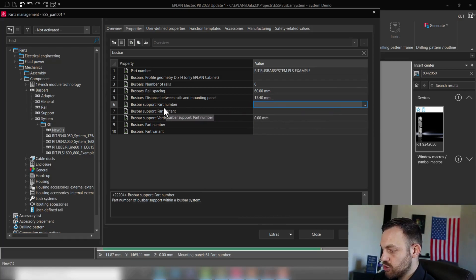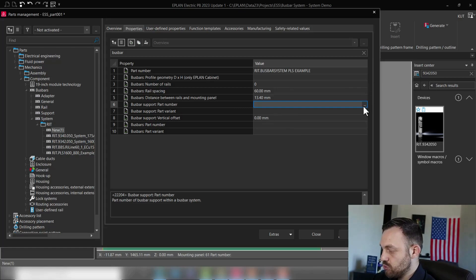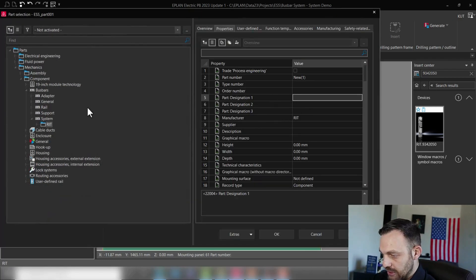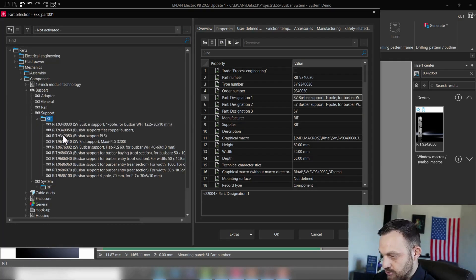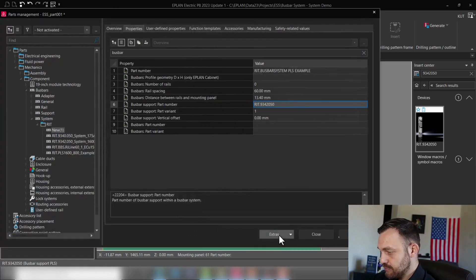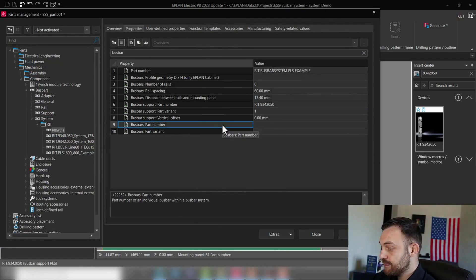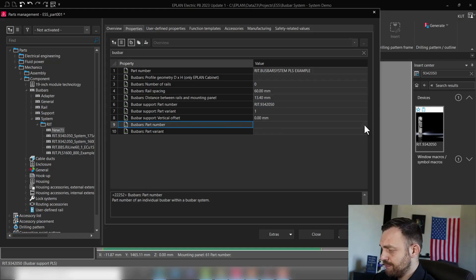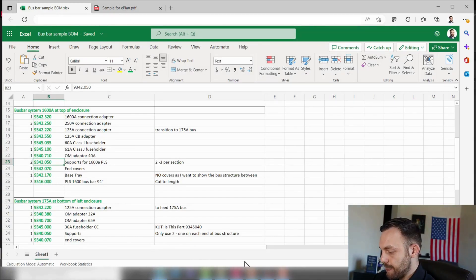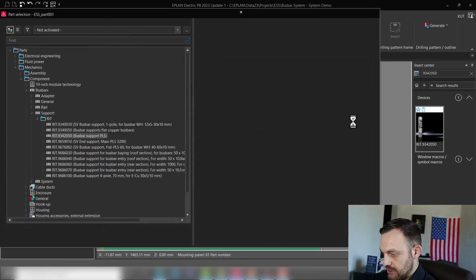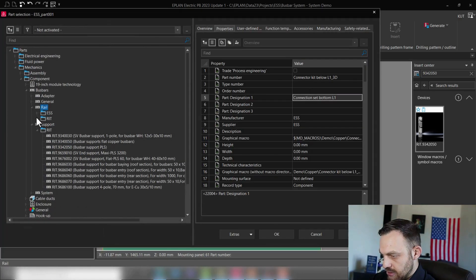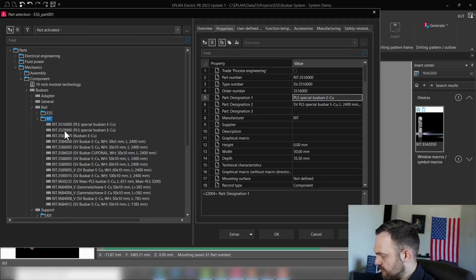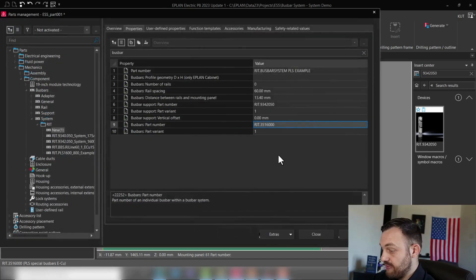Okay, so what else can we enter? We need to enter the boost bar support part number, which is essentially this one which I placed here. So it's 9342050. By just selecting it, we can click here to Support Rittal: 9342050 and press okay. Then boost bar part number: that's the actual copper rail. We can see the part number was here 3516 triple zero. So also selecting this rail, 3516 triple zero is the first part here, and press okay.